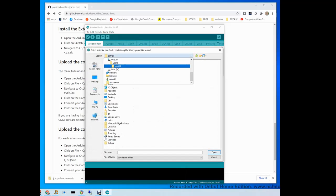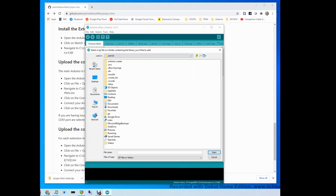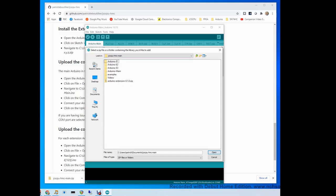You select here the folder where we unzipped our code before. In the GCS CPU dash HMC dash main folder, you will see a file called Arduino extension with a number dot zip.